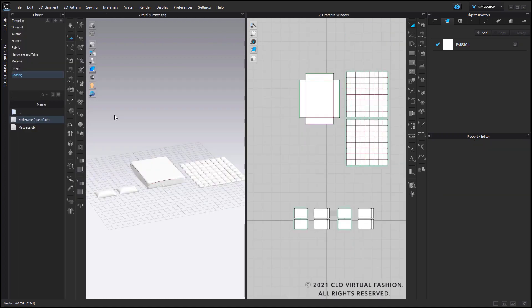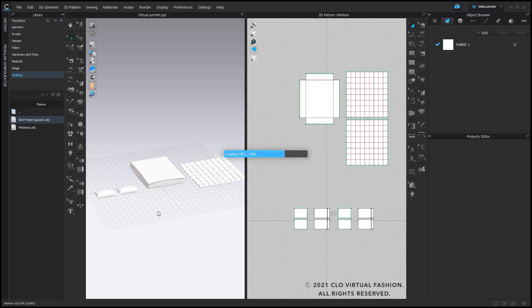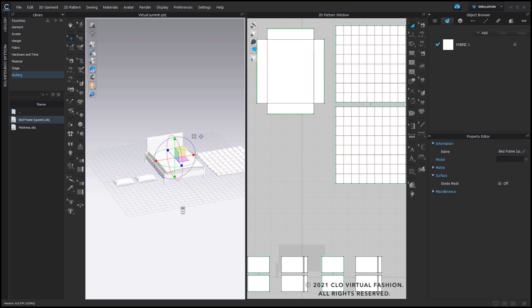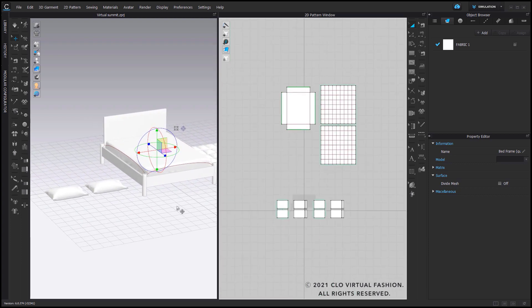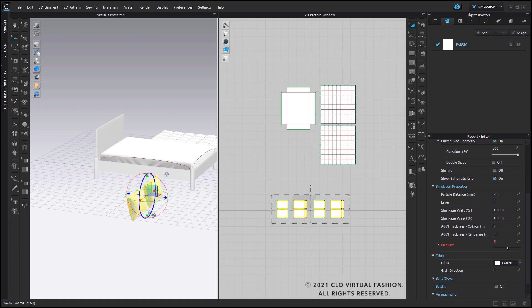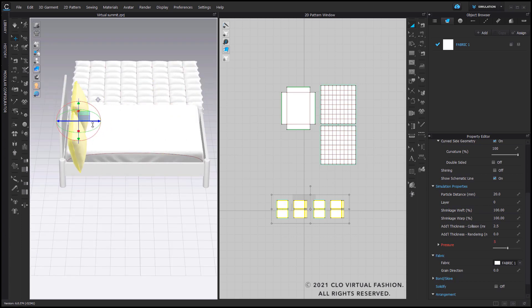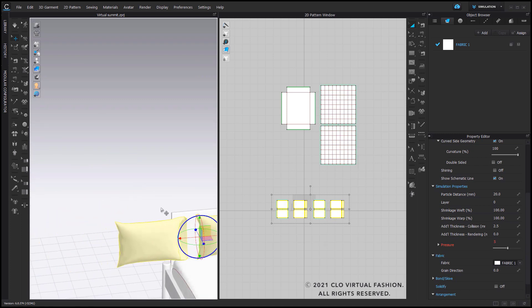Now that you have all your bedding products created, we can go ahead and bring in the bed frame. I'm going to right click and select Add to Workspace. Just double check that you import it as an avatar, since it will interact with the soft fabrics in your workspace. This bed frame I created in CLO as well — feel free to experiment with different modeling techniques in CLO if you have time. Once that's done, I'll select my pillows and gradually position them closer to the front of my bed before I start simulating these pieces again.